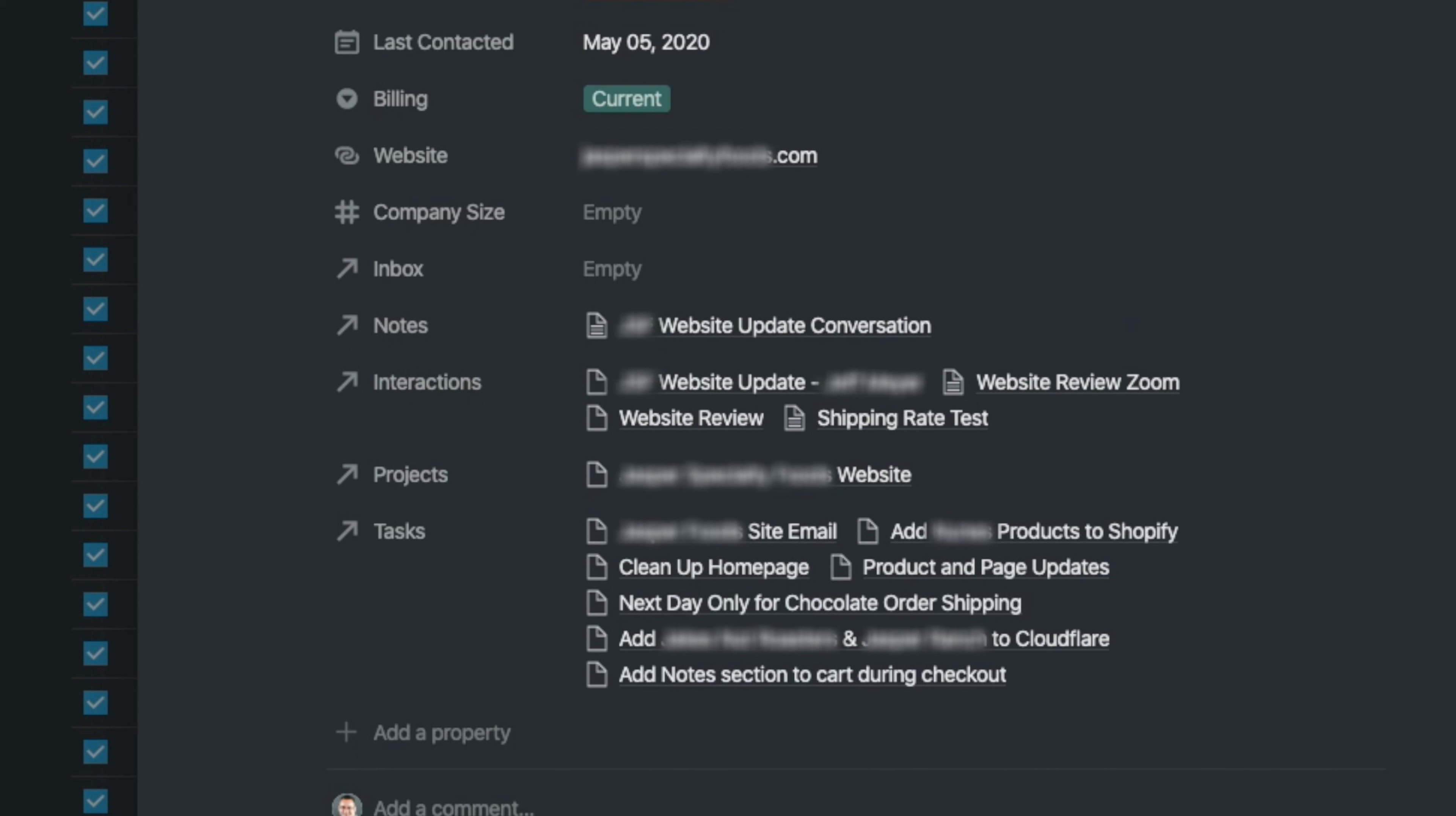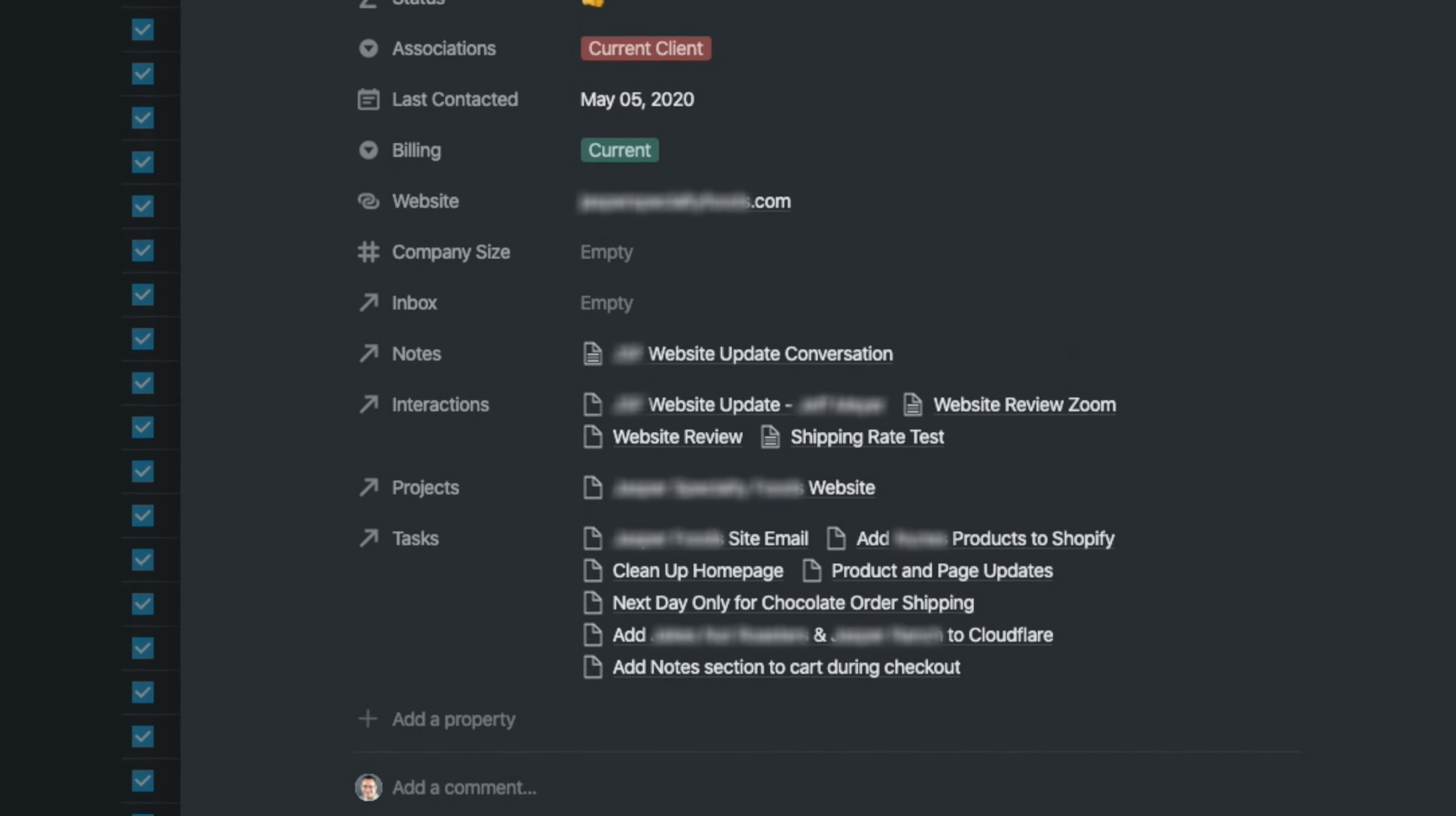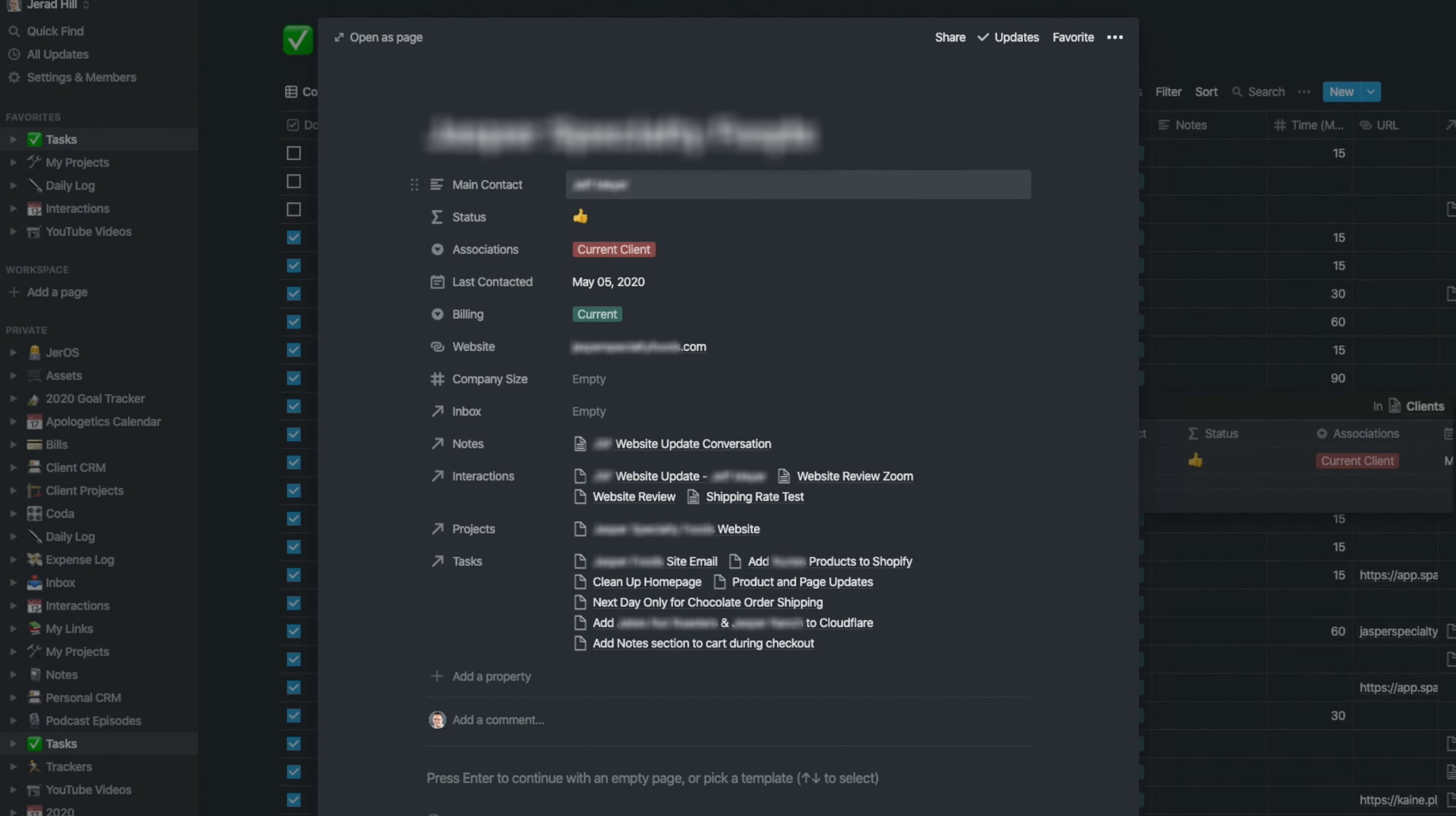This is where everything is and what everything is tied to, whether it's a note, an interaction, a project, or a task, or even something that's in my inbox. It's all linked up to a client right here. This is just kind of like the master collection for this particular client.